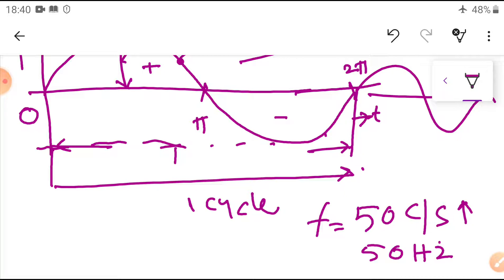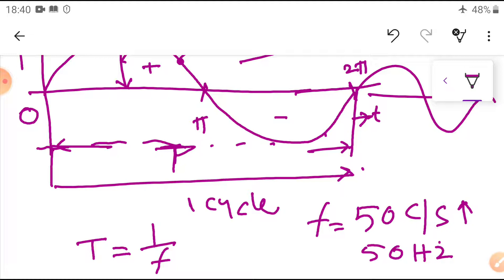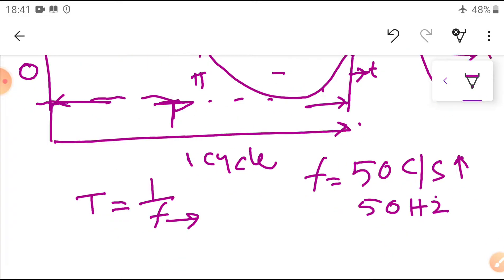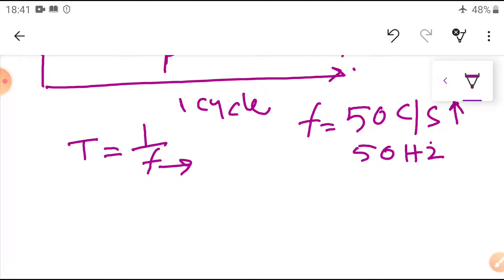The time period T is the time taken in seconds to complete one cycle of an alternating quantity. T equals 1 divided by frequency. The frequency is the number of cycles made per second by an alternating quantity. The Indian frequency is 50 Hz.